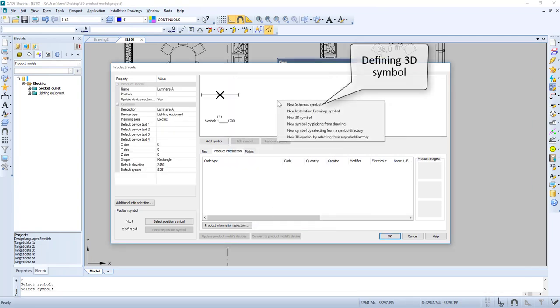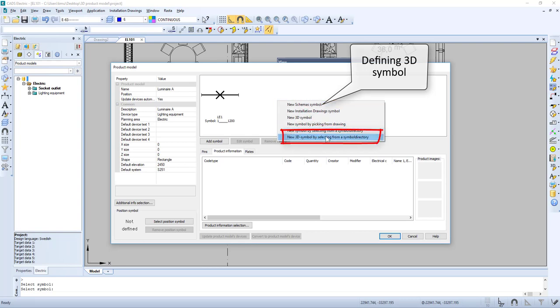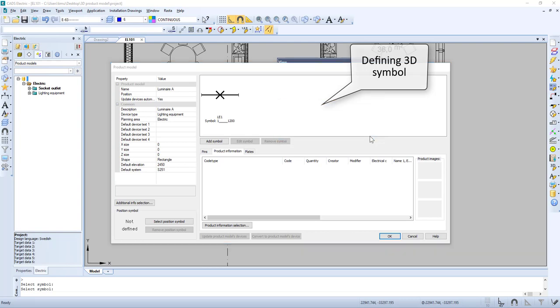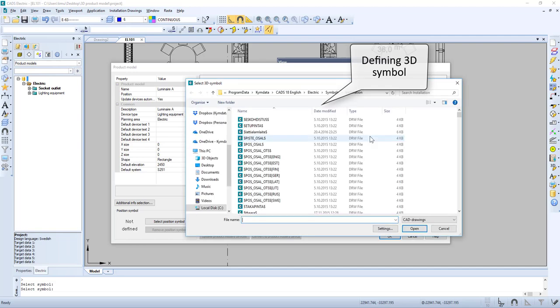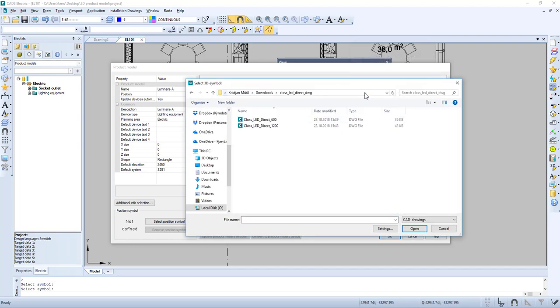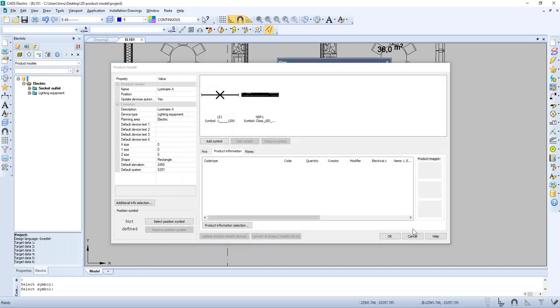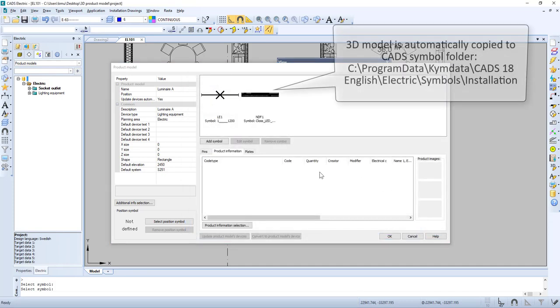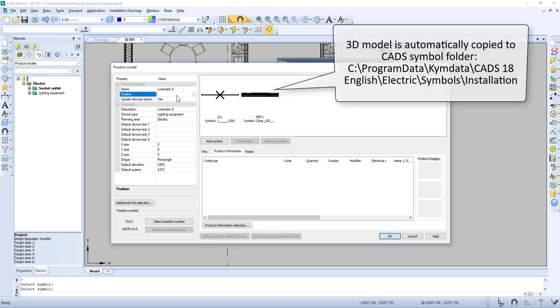We then select a new 3D symbol from the symbol directory and provide the search path to our symbol. We select the symbol we like, and the 3D model is automatically copied to the CAD symbol folder.